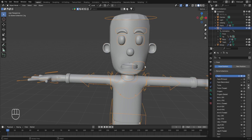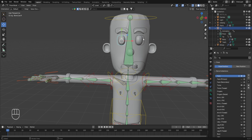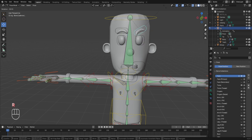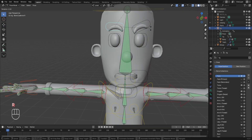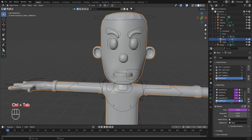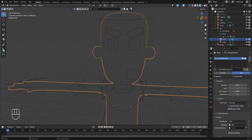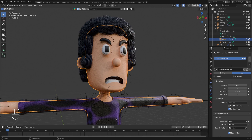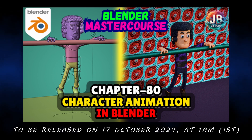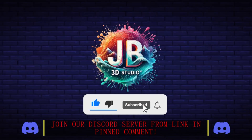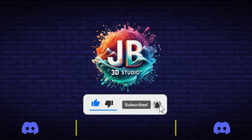To see the effect, select the character's rig, press Ctrl+Tab to go to pose mode, and with any of the eye or eyebrow controls selected, press R to rotate it. You'll notice that the same changes are applied to the respective objects. Using these controls you can create different types of expressions for the character's face. That wraps up this chapter — today we covered adding drivers for shape keys and connecting the four controls to the eyes and eyebrows. Our next chapter will be chapter 80: Character Animation. Don't forget to subscribe and press the notification bell. Thank you for watching!